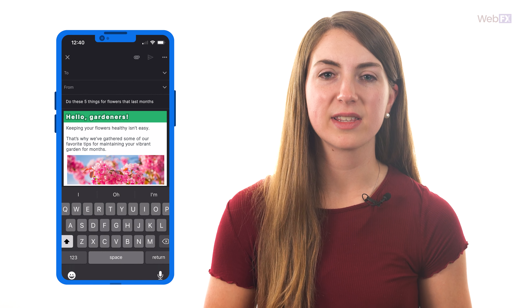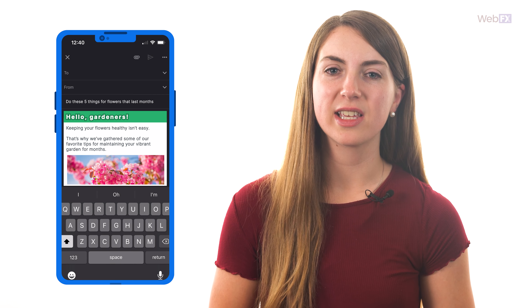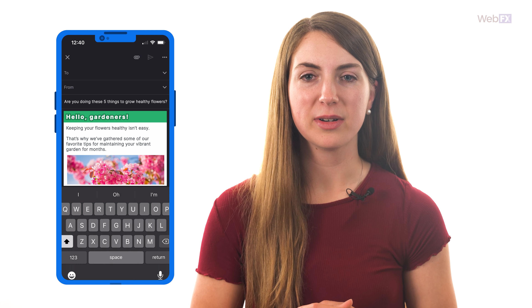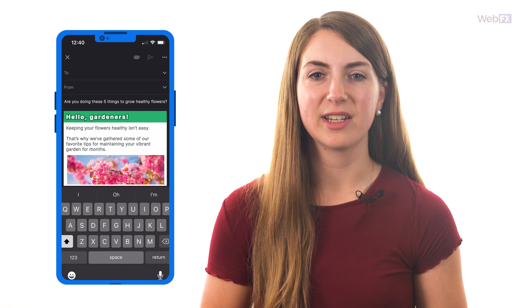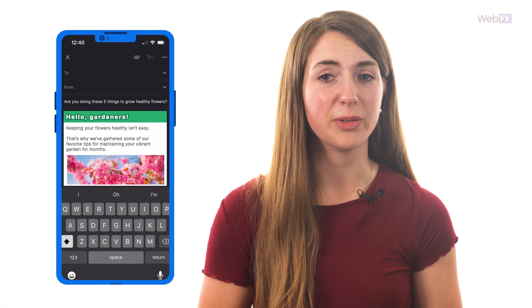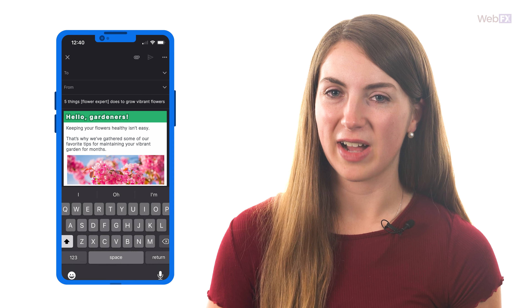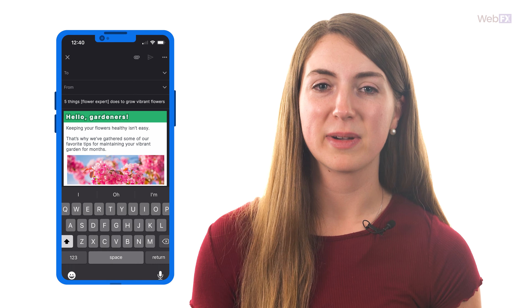Let's say your email newsletter is about tips for growing flowers. Here are a few subject line possibilities. 'Do these five things for flowers that last months' — it tells you there's a list of tips, but not what's on the list, and shares that the reader will benefit. 'Are you doing these five things to grow healthy flowers?' plays on curiosity by ending with a question. 'Five things [flower expert] does to grow vibrant flowers' fuses your subject line with authority and trustworthiness by sharing tips from an expert.